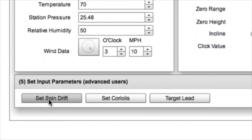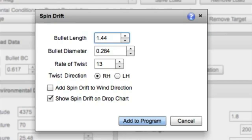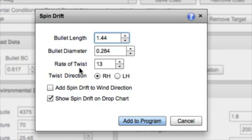In the spin drift section, we'll go over those inputs. Basically we're going to calculate an approximate spin drift. This isn't the actual six degree of freedom measurement, but it's a very close approximation that works out pretty well.